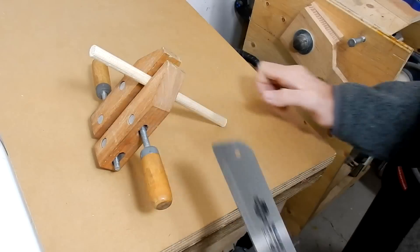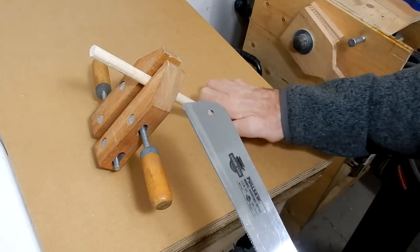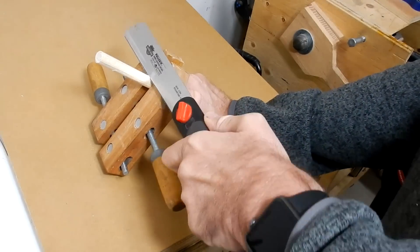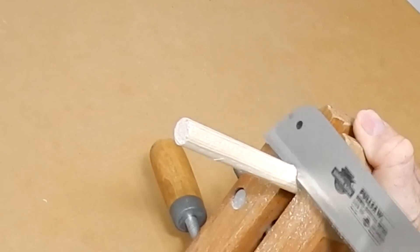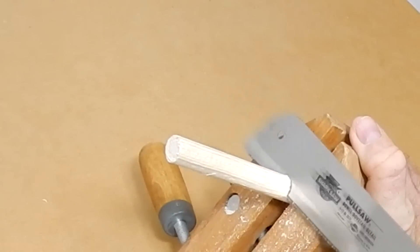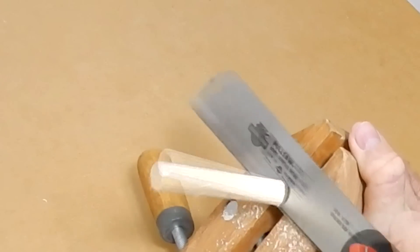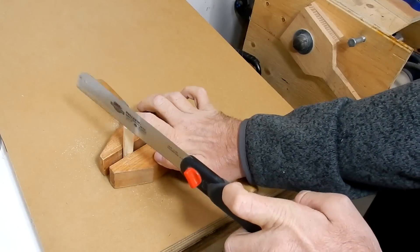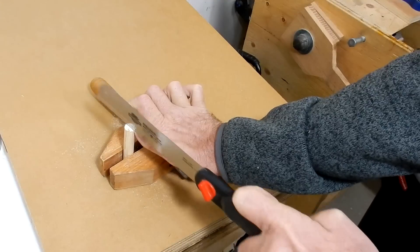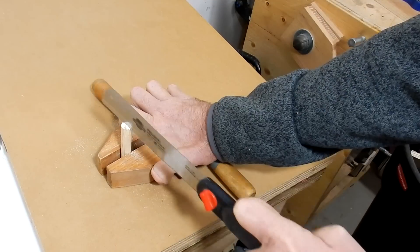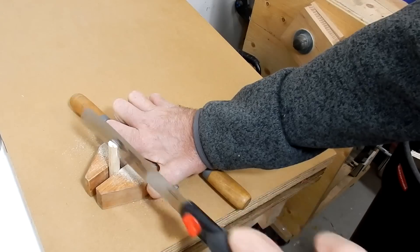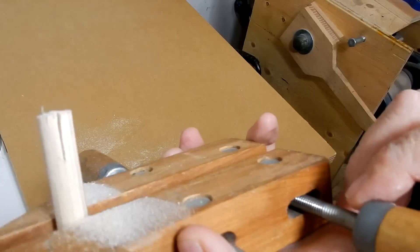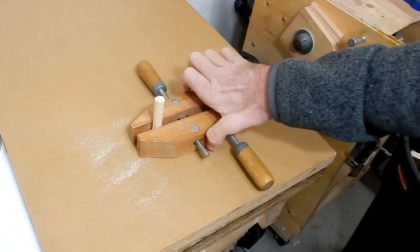The first thing we have to do is cut a piece of dowel. The next thing is to cut a small slot. That should be enough.